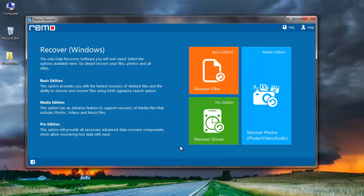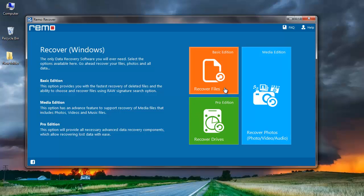This is how the main screen looks like. You will find three options: Recover Files, Recover Photos, and Recover Drives. Recover Files is for simple recovery process — for example, if you are just looking to recover deleted or lost files from a drive. Whereas if you are looking to recover multimedia files like photos, videos, or songs, then you can go with the Recover Photos option.